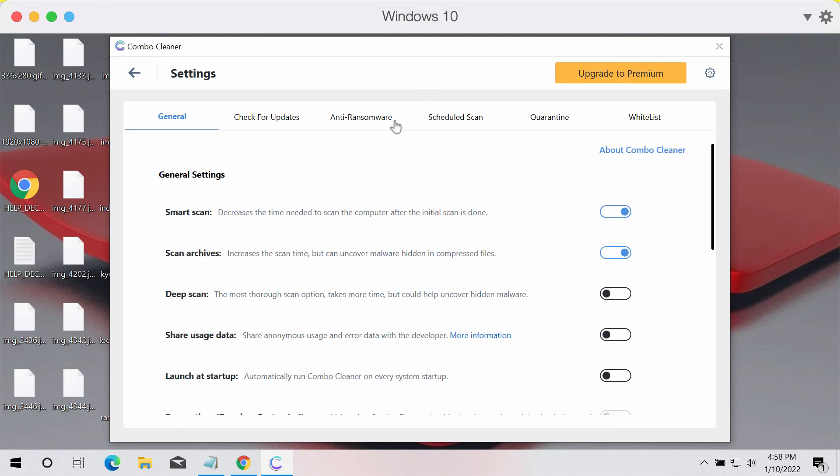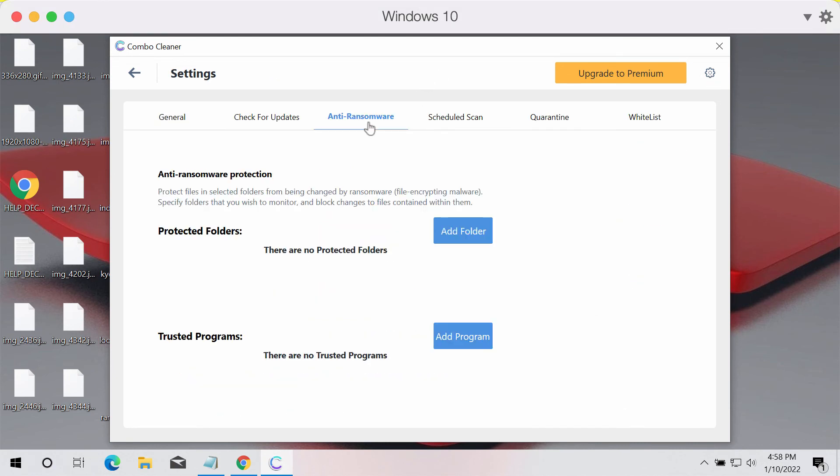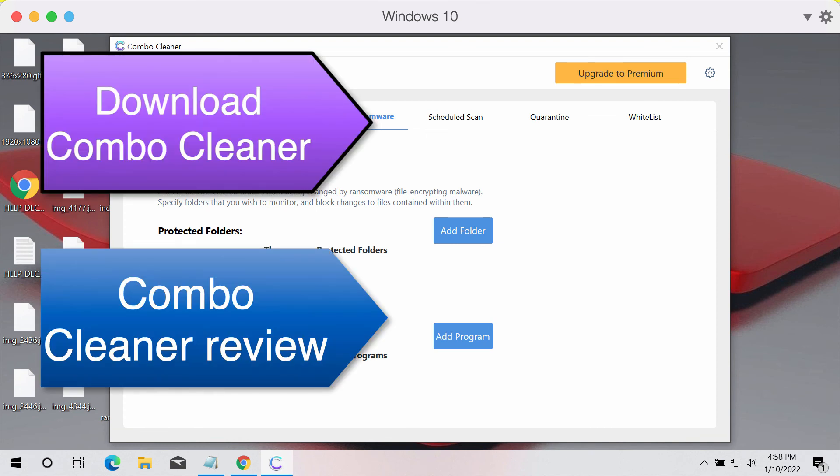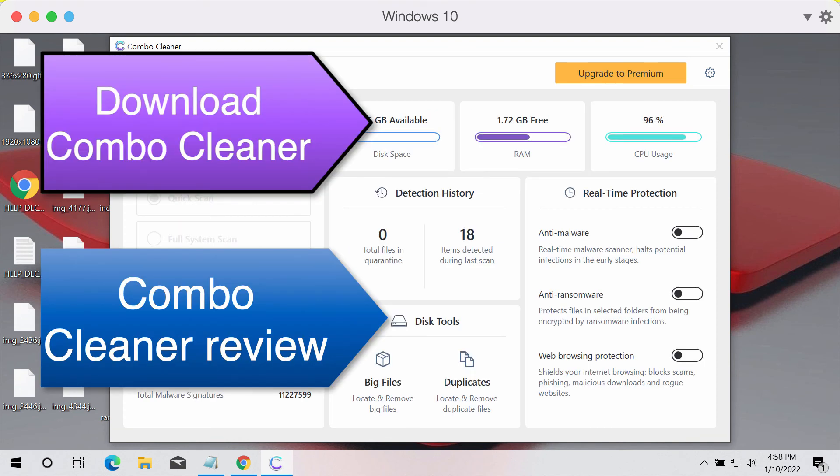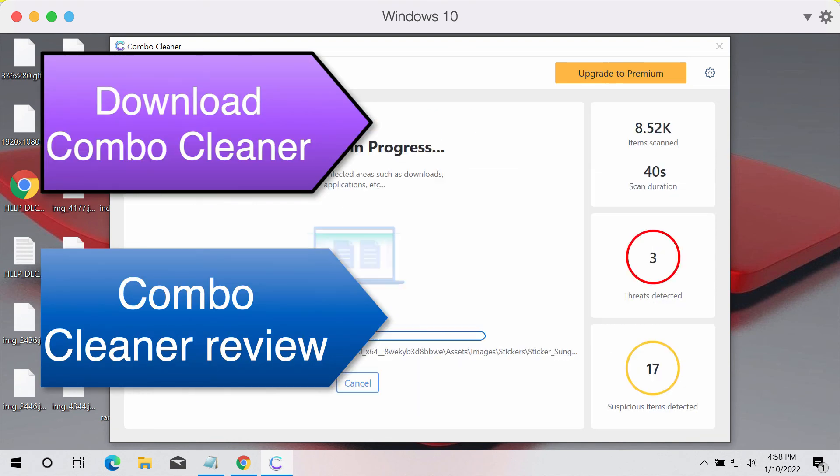There is a great feature called anti-ransomware in ComboCleaner premium version which helps to add several protected folders on your system that will be defended against ransomware attacks.